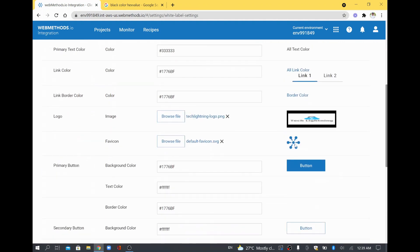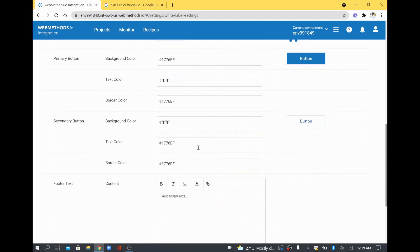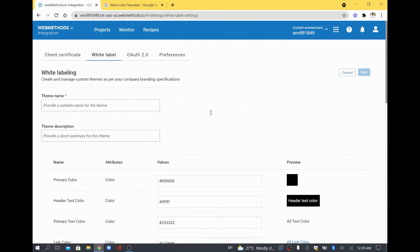If you want to change the icon — the fav icon — you can change that too. The fav icon is whatever appears in the title of your browser. Similarly, if you want to change your button theme and other stuff, you can change that as well.